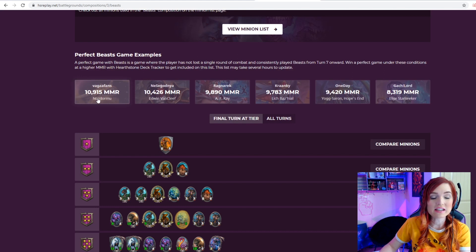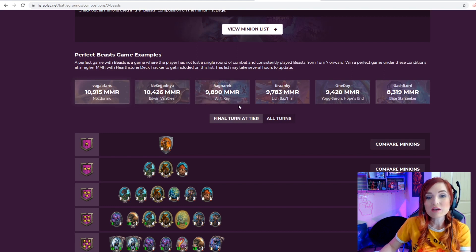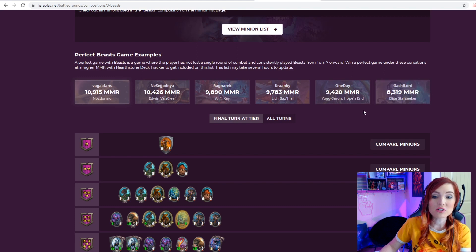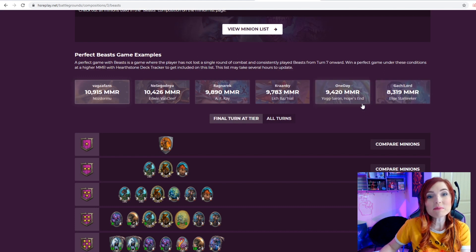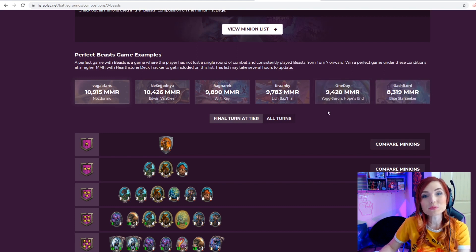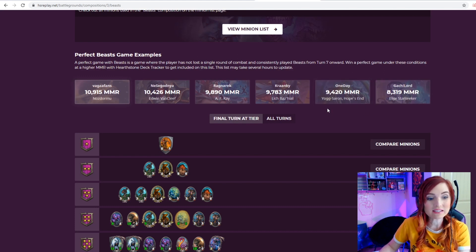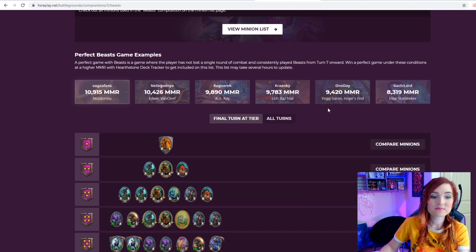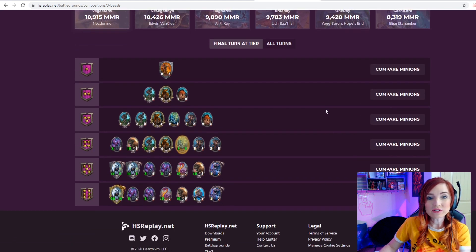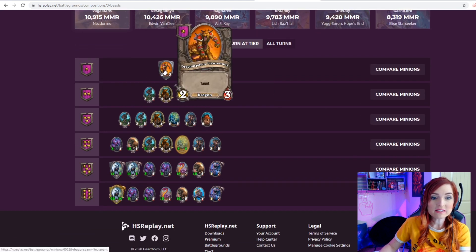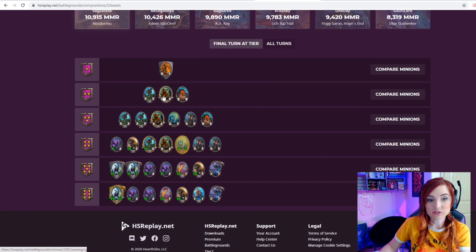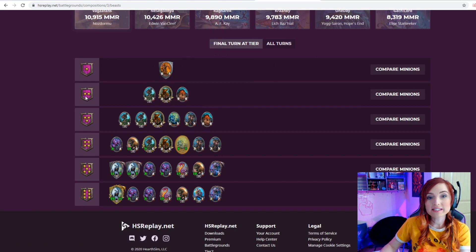Win a perfect game under these conditions at a higher MMR with Hearthstone Deck Tracker to get included on this list. This list may take several hours to update. You can see a couple people here have already made the list by having a perfect beast game, so a little bit of fame here if you're someone who likes to make leaderboards and lists.